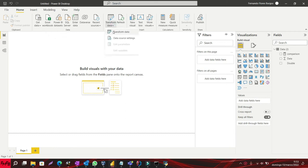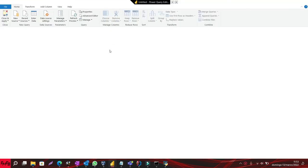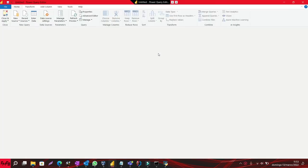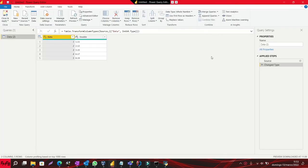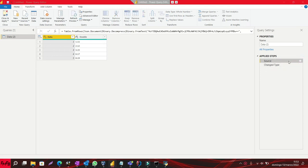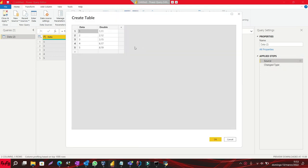In this video tutorial, I will show you how to format a decimal number into a percentage in Power BI. If you like this video tutorial and want more videos like this, please subscribe to my channel.